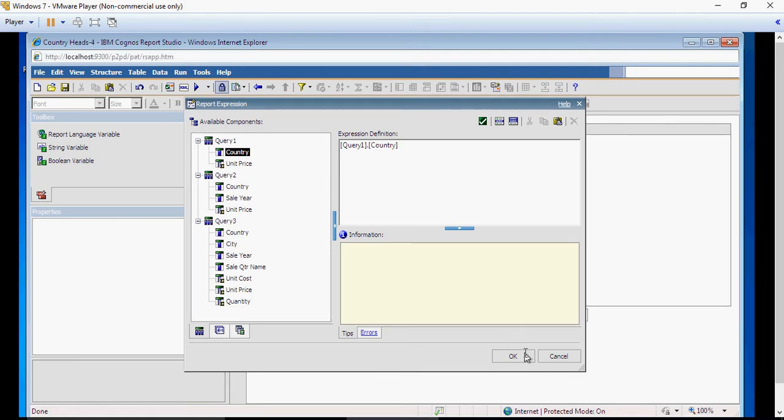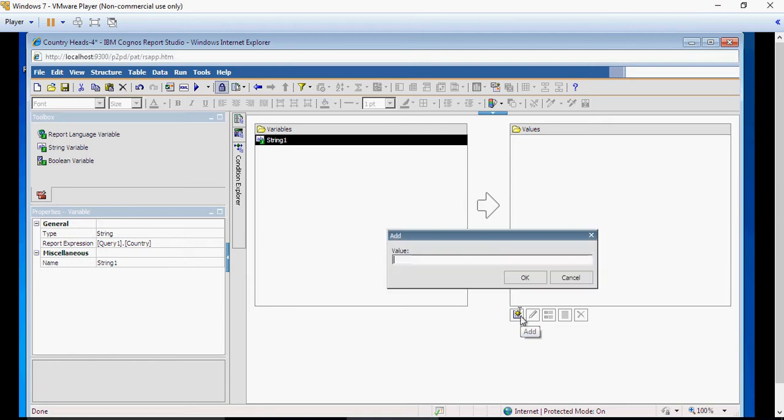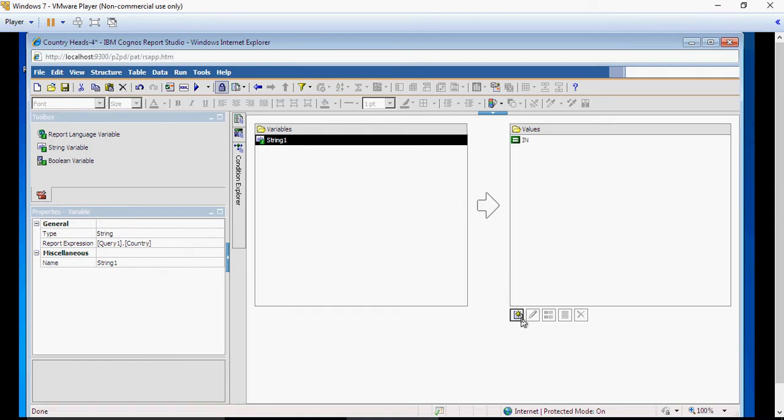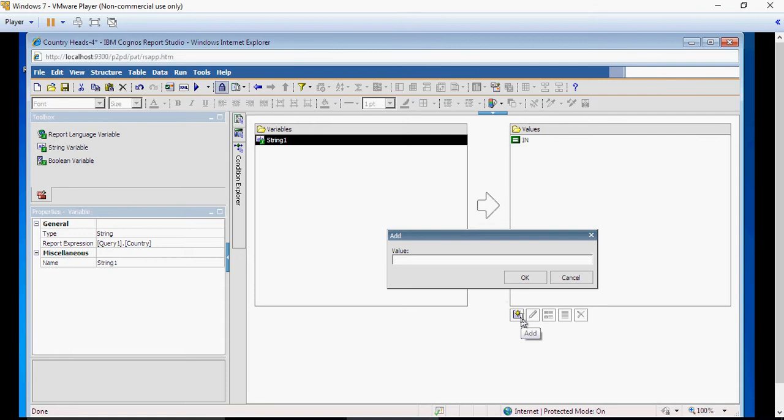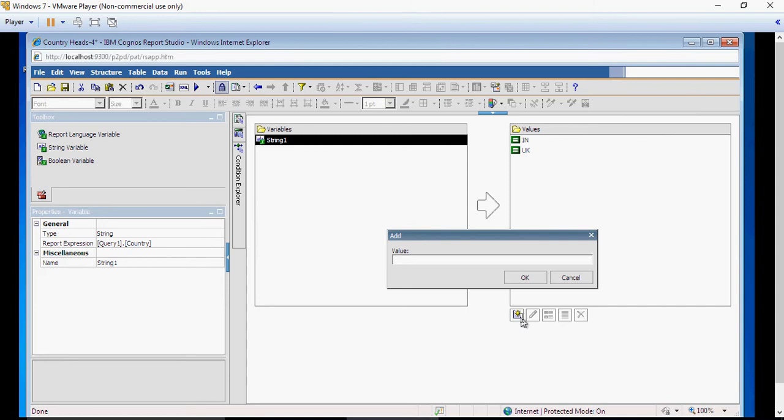So just use Query 1 dot Country, and there are three possible values: IN, UK, and US.